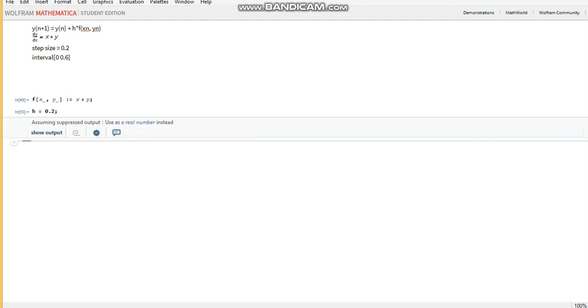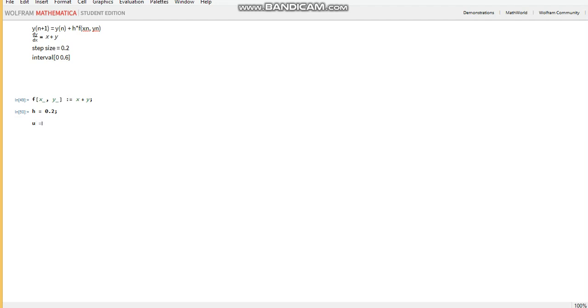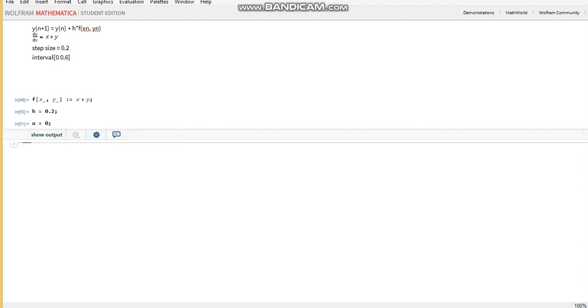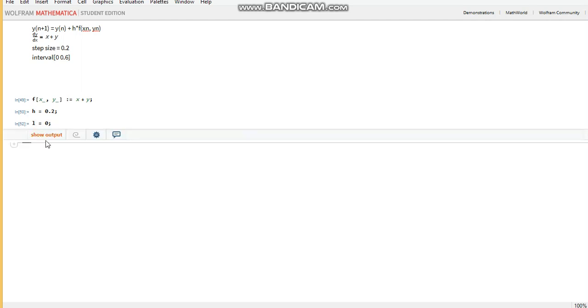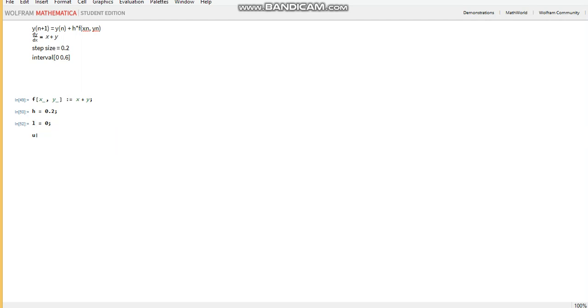And the interval will have the lower bound, should have been l to avoid confusion. We can rerun that and we can have the upper bound as u as 0.6.